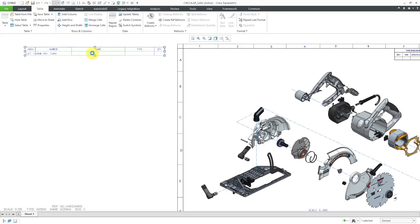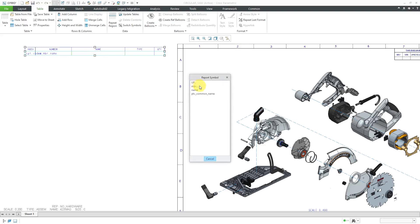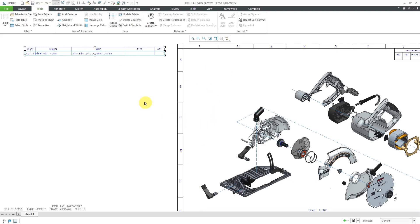For the name, that's actually going to be the common name. Assembly, member, here's PTC common name.